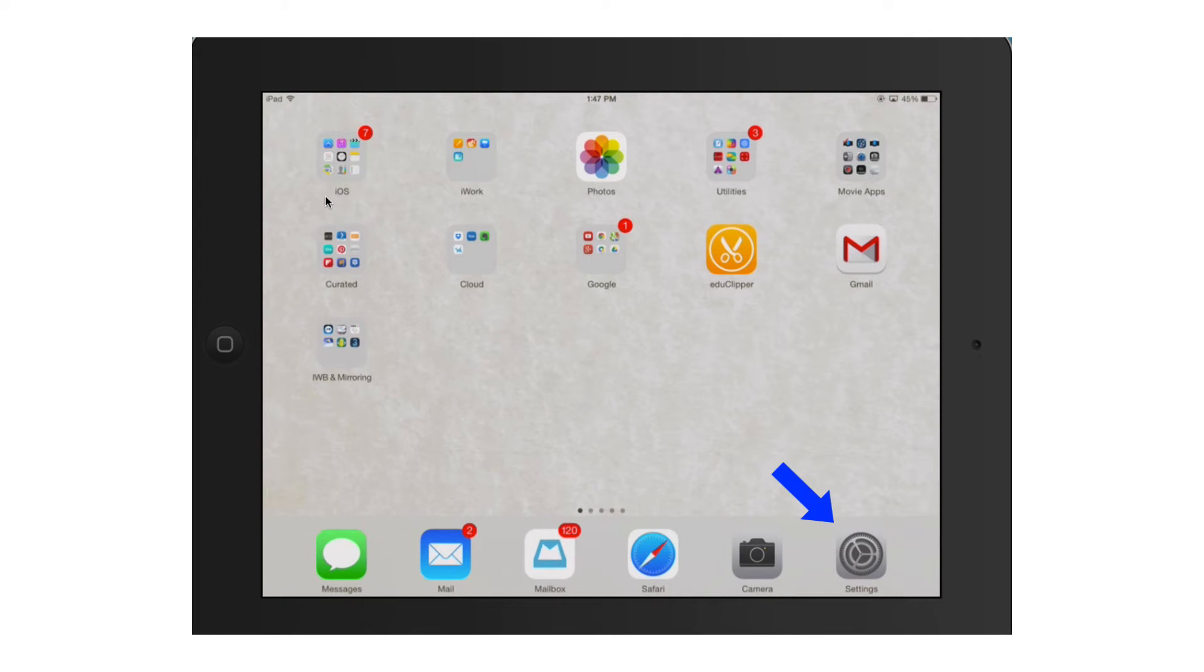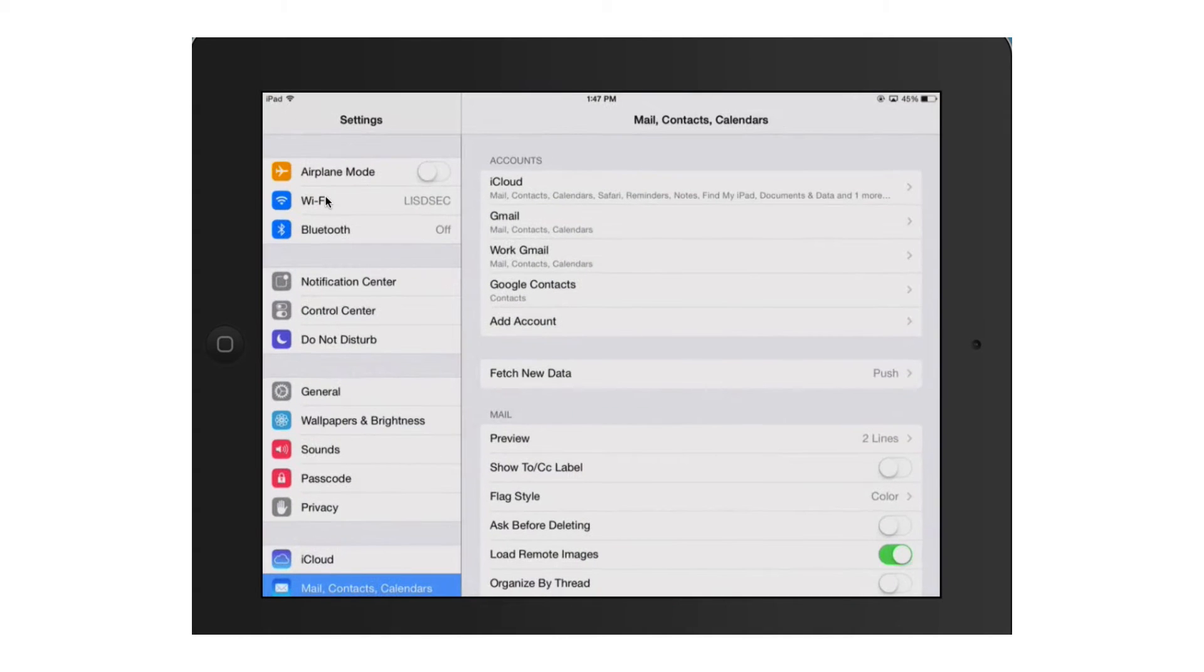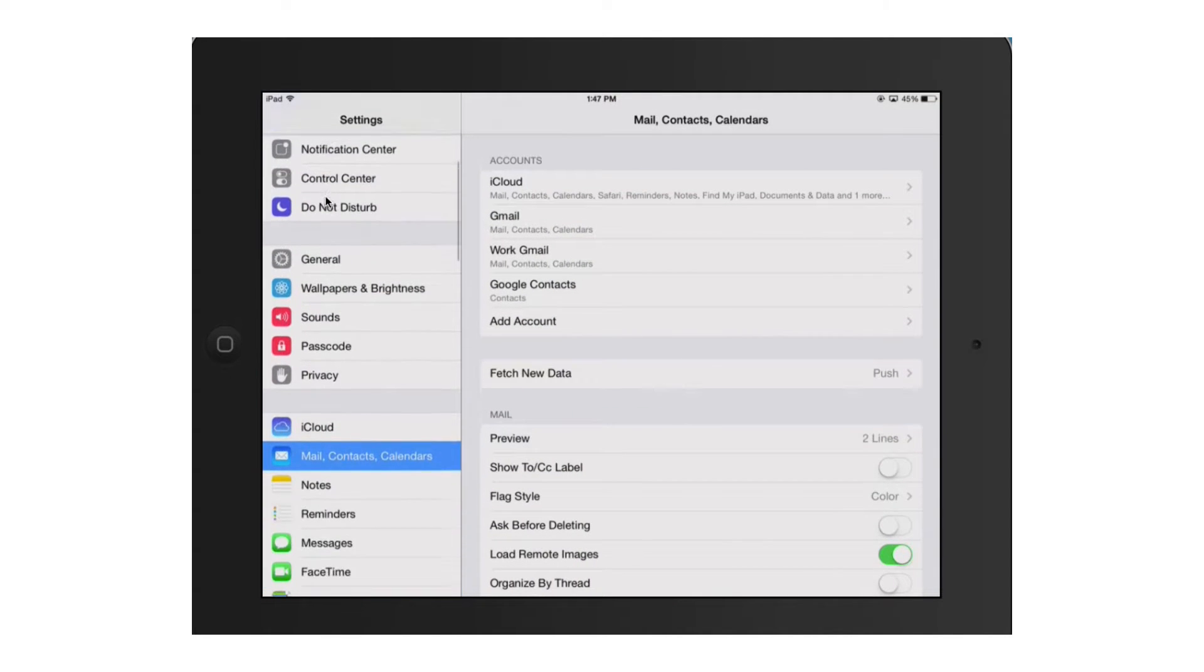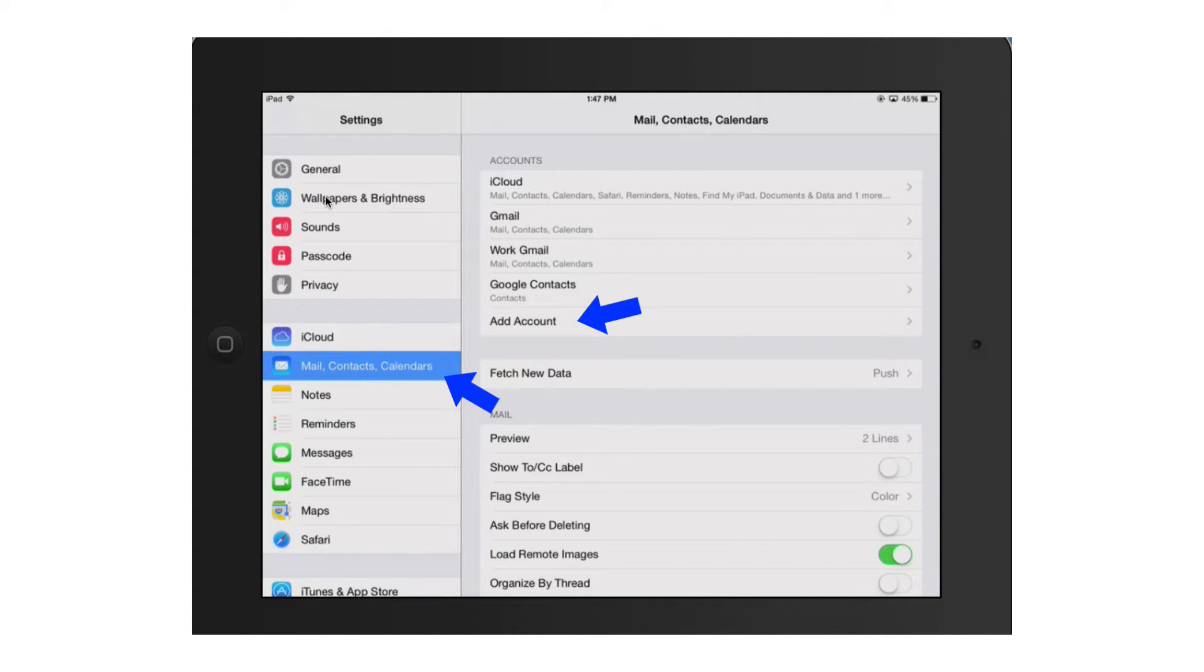First thing we're going to do is go into the settings, then we're going to scroll down on the left-hand side until we see mail, contacts, and calendars, and then we're going to click on add account.